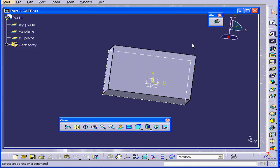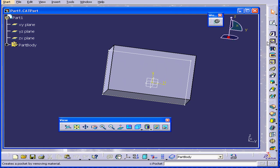And right now I'm in what's called the Part Design workbench. This workbench has a set of tools designed to manipulate a 3D object in 3D space.